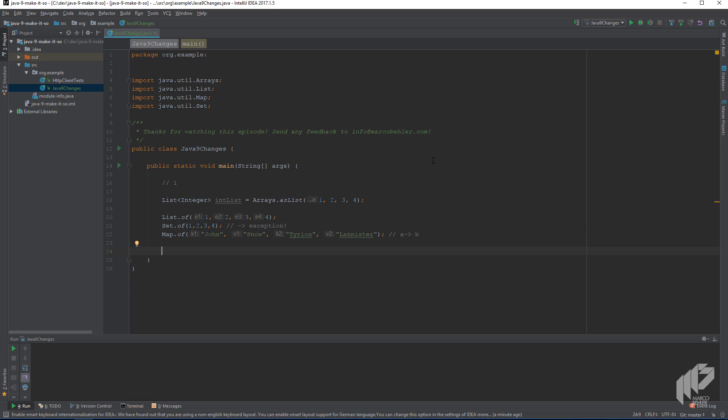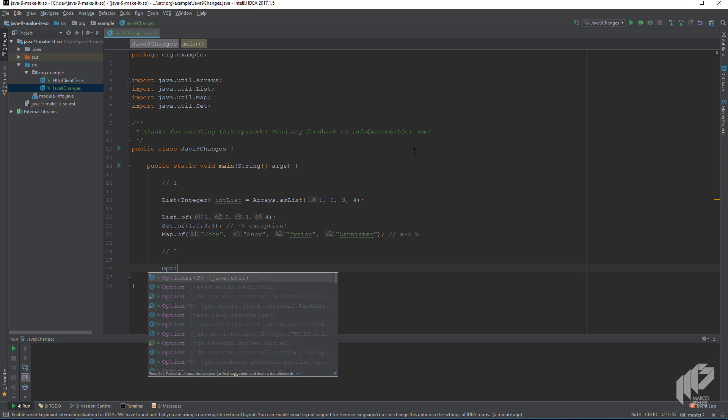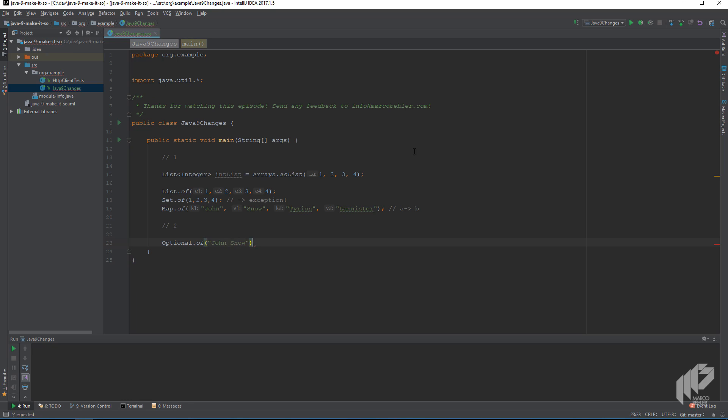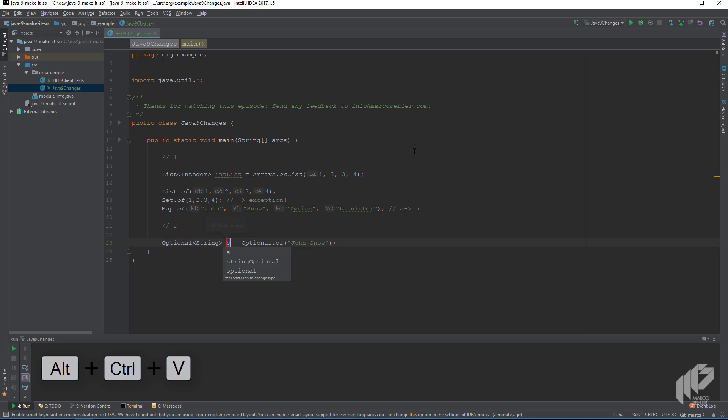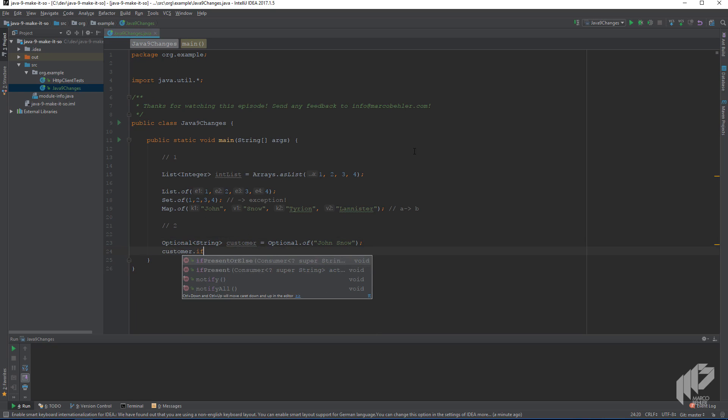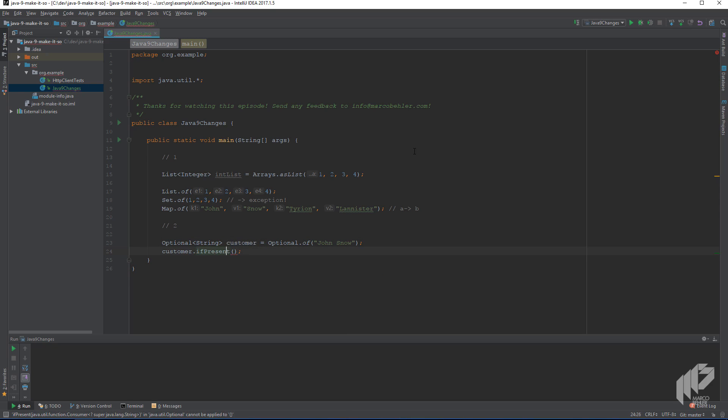On to change number two, the way we work with optionals. And there's a couple of changes with optionals. But first, let's create a simple one like optional of John Snow, so just a string. And now in Java 8, you could call if present on an optional, which did something if the optional had a value, so if it wasn't empty.